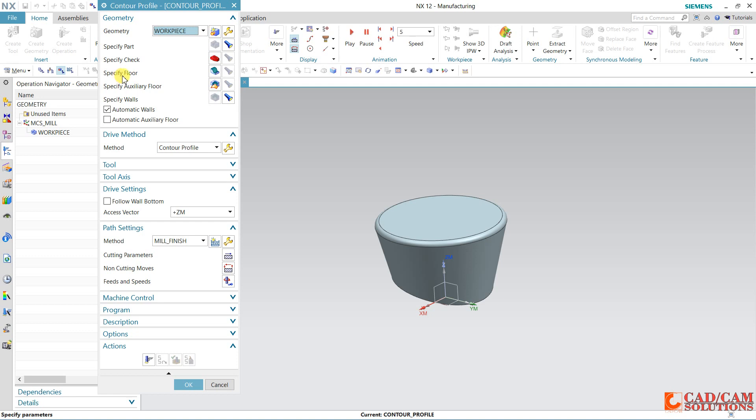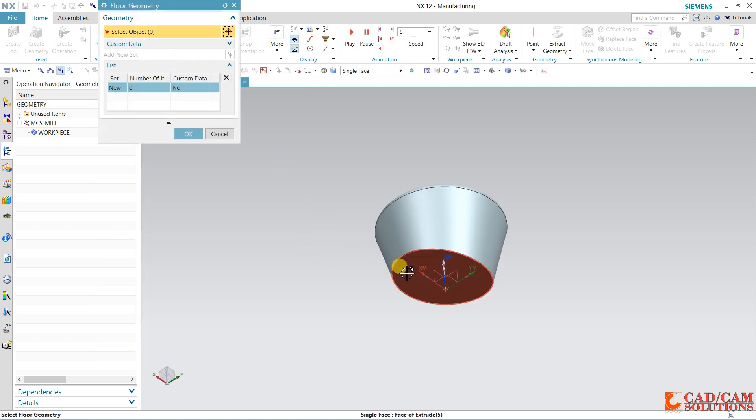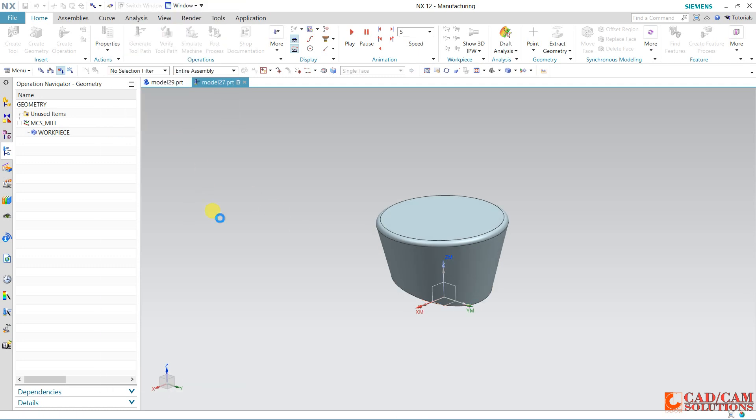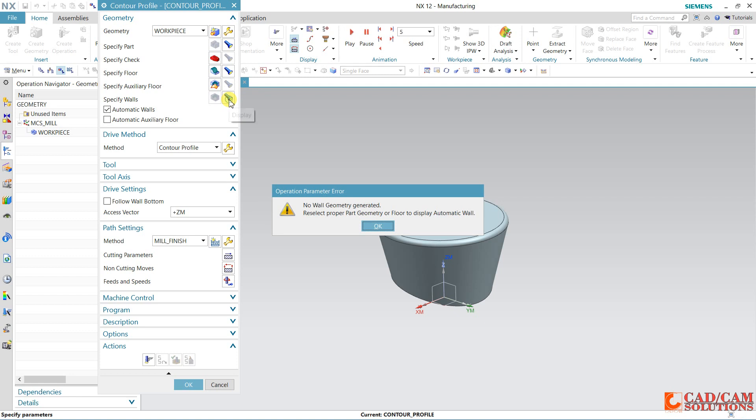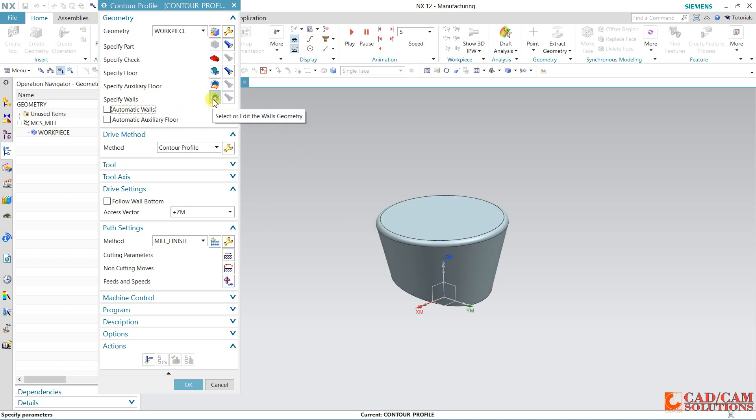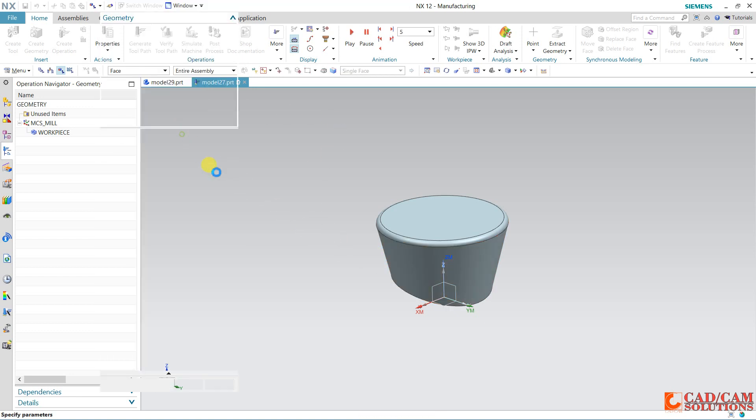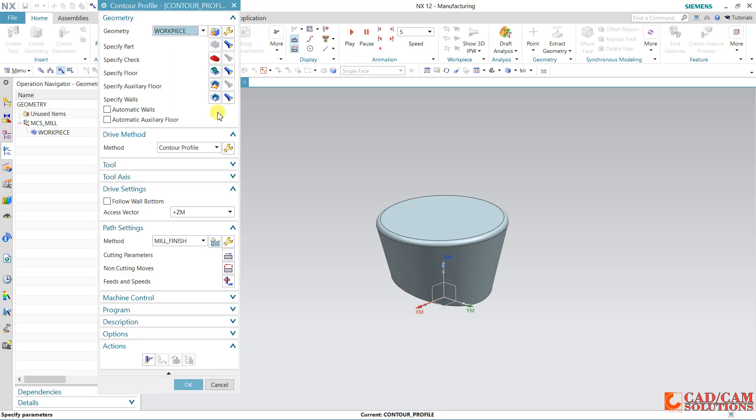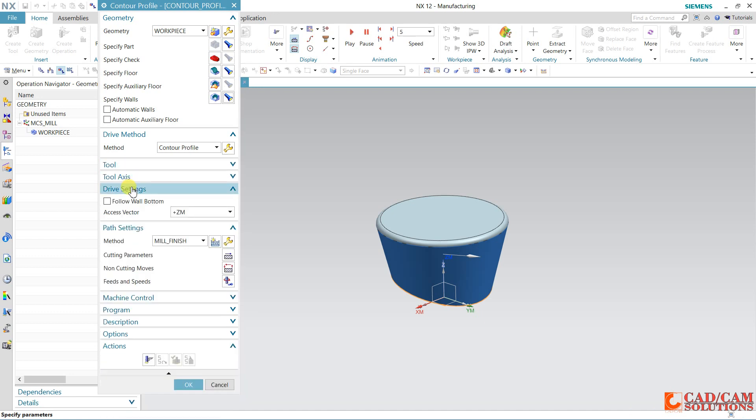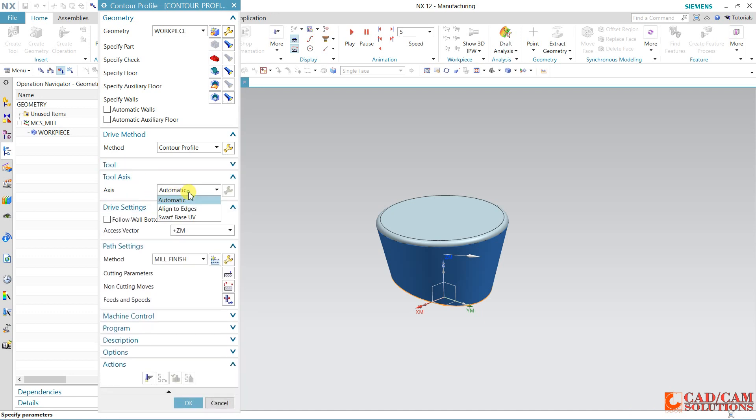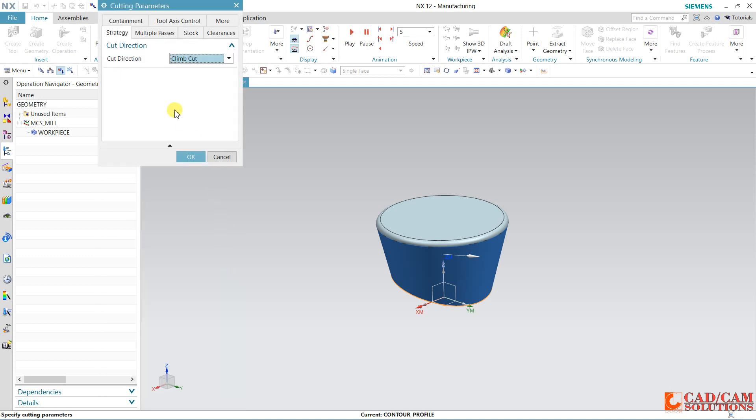First specify floor. My floor is this. Click here and okay. Here specify wall. Wall is not generated, so just remove this automatic wall and we will define manually this wall. This is my wall. Here in profile it is okay, and tool already we have specified. Tool access, it is automatically. Keep it automatic.